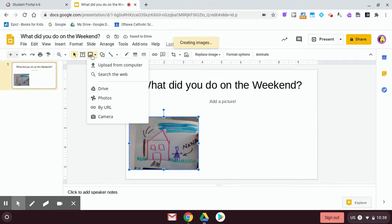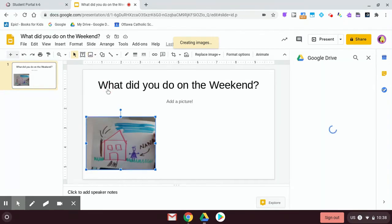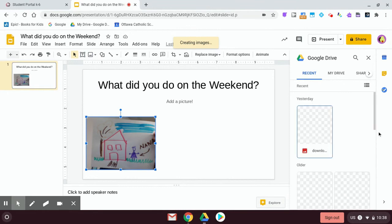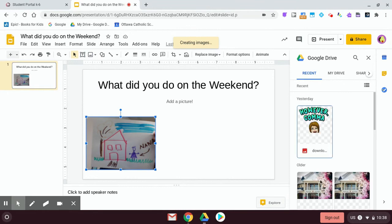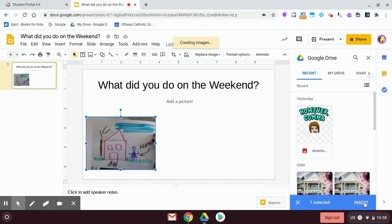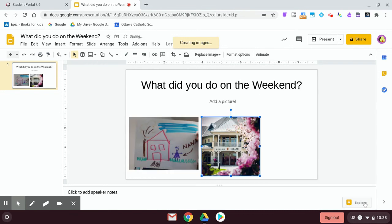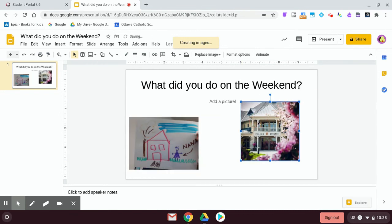Another way I can do it is I can pull from my drive. So I can click in drive and then I can go and find a photo that I have in drive as well. So there's the picture of grandma's house and I'm going to insert it there and there's grandma's house.